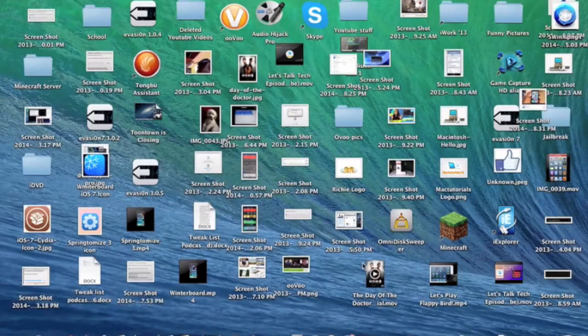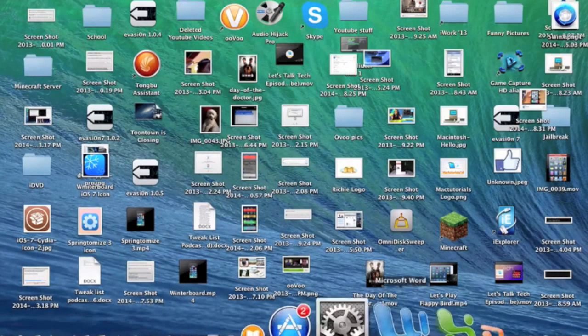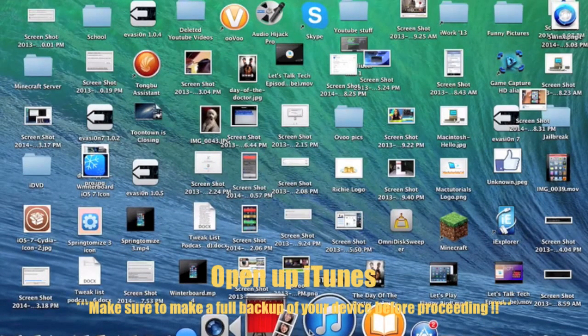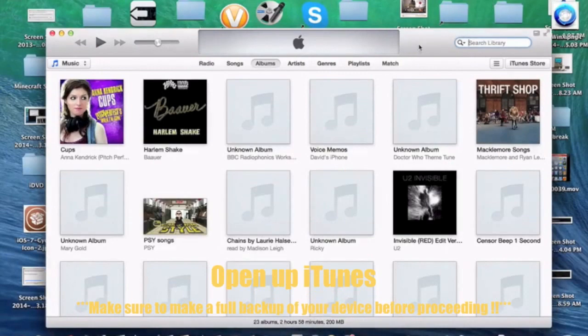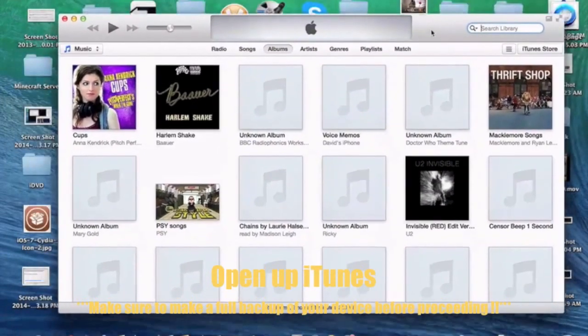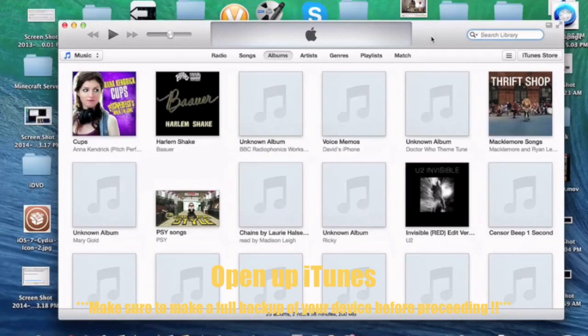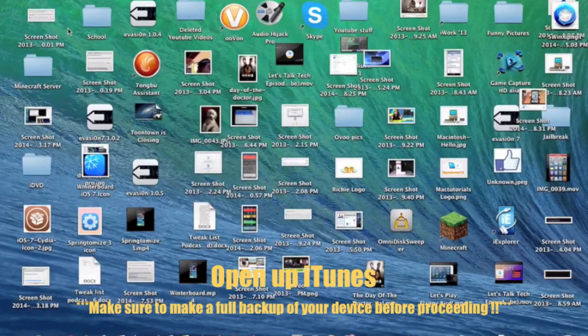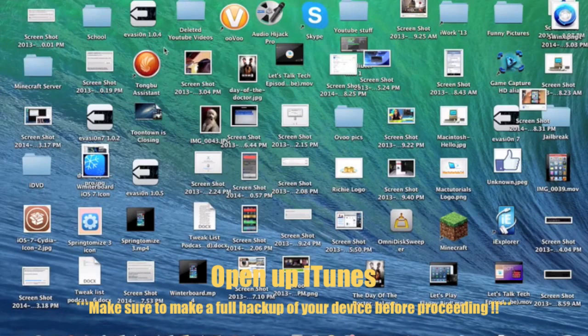Alright guys, let's get on with this tutorial. The first thing you need to do is open up iTunes on your computer. This can be on Mac or Windows, but make sure your device is connected to the computer via USB.